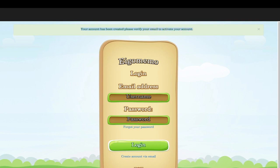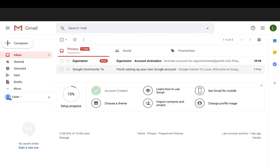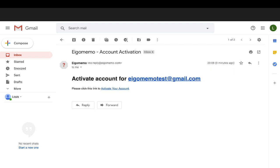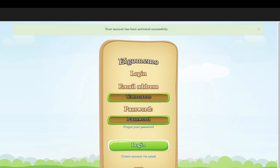Please verify your email to activate your account. Go to your email and log in to the account you used to register. You'll have an email from egomemo.com — click on it and activate your account by clicking the link that says 'Please click this link to activate your account.' And you'll be brought back to egomemo.com.